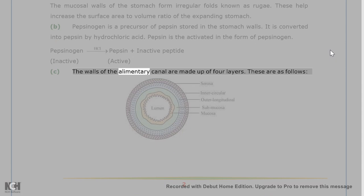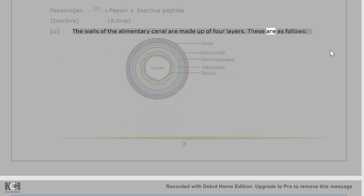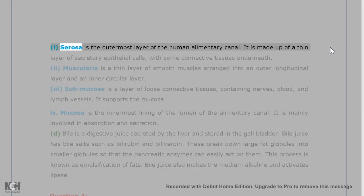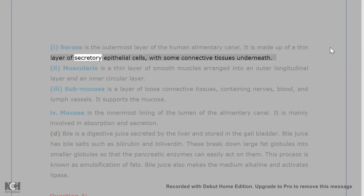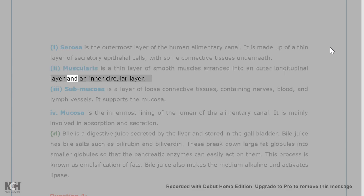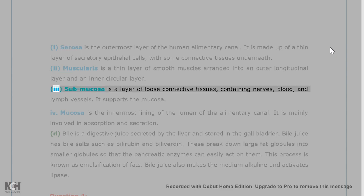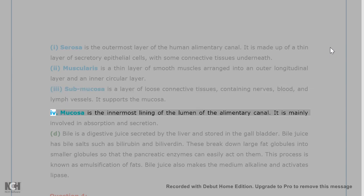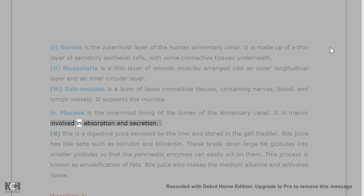C. The walls of the alimentary canal are made up of four layers: 1. Serosa is the outermost layer, made up of a thin layer of secretory epithelial cells with some connective tissues underneath. 2. Muscularis is a thin layer of smooth muscles arranged into an outer longitudinal layer and an inner circular layer. 3. Submucosa is a layer of loose connective tissues containing nerves, blood, and lymph vessels — it supports the mucosa. 4. Mucosa is the innermost lining of the lumen, mainly involved in absorption and secretion.